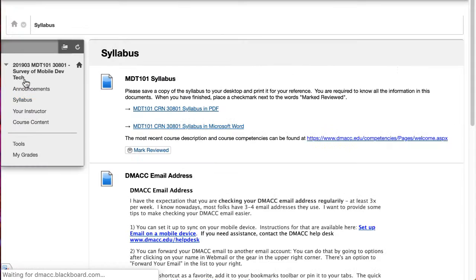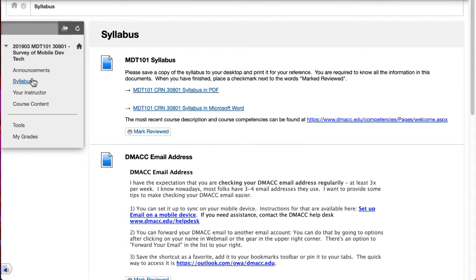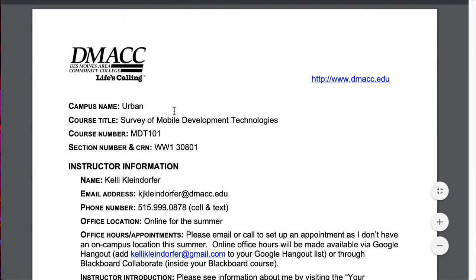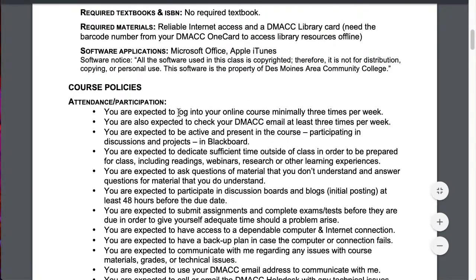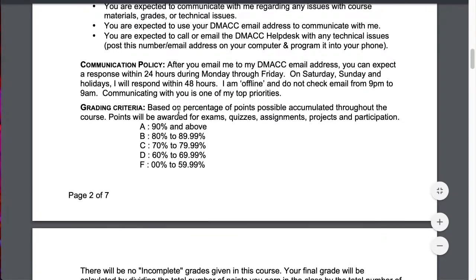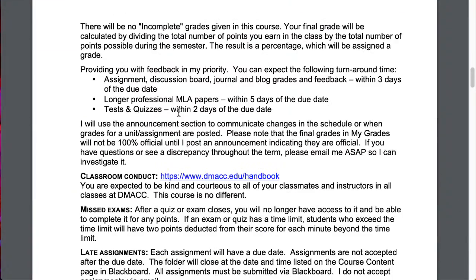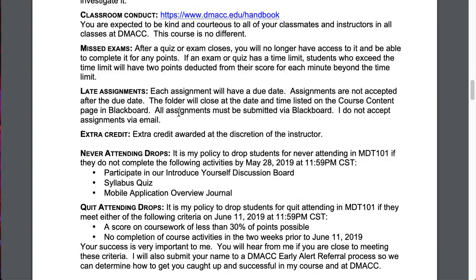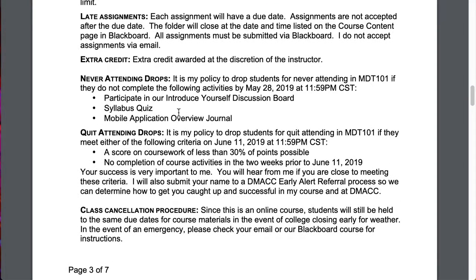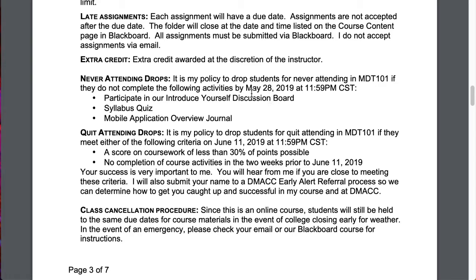I'm going to drop into syllabus real quick. There's a couple dates that I want to point out to you inside of the syllabus. Do take time to go through here and read through everything so that you're familiar with the policies. One item that I want to point out is the date for drops for never attending. You want to make sure that you have the content or the assignments in week one completed by the 28th so that you're not dropped for never attending our course.